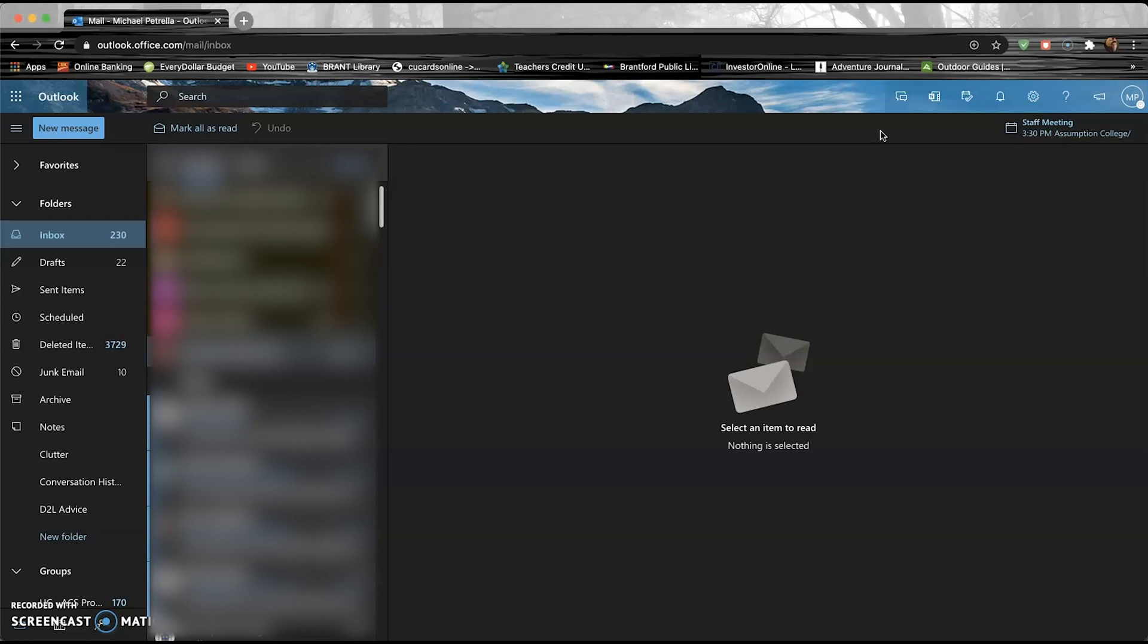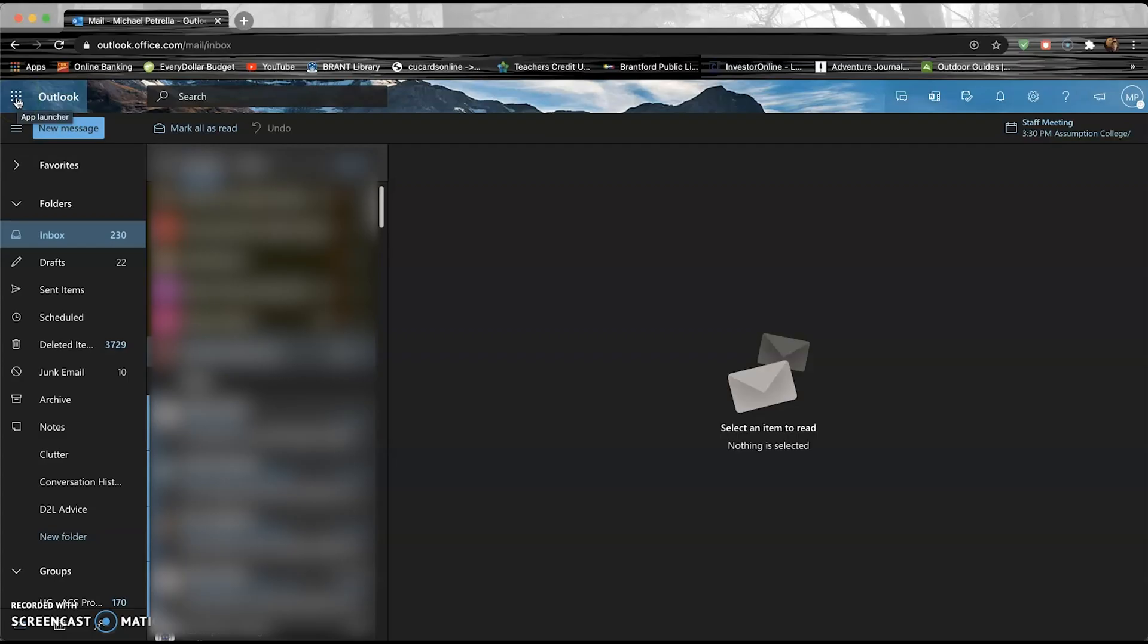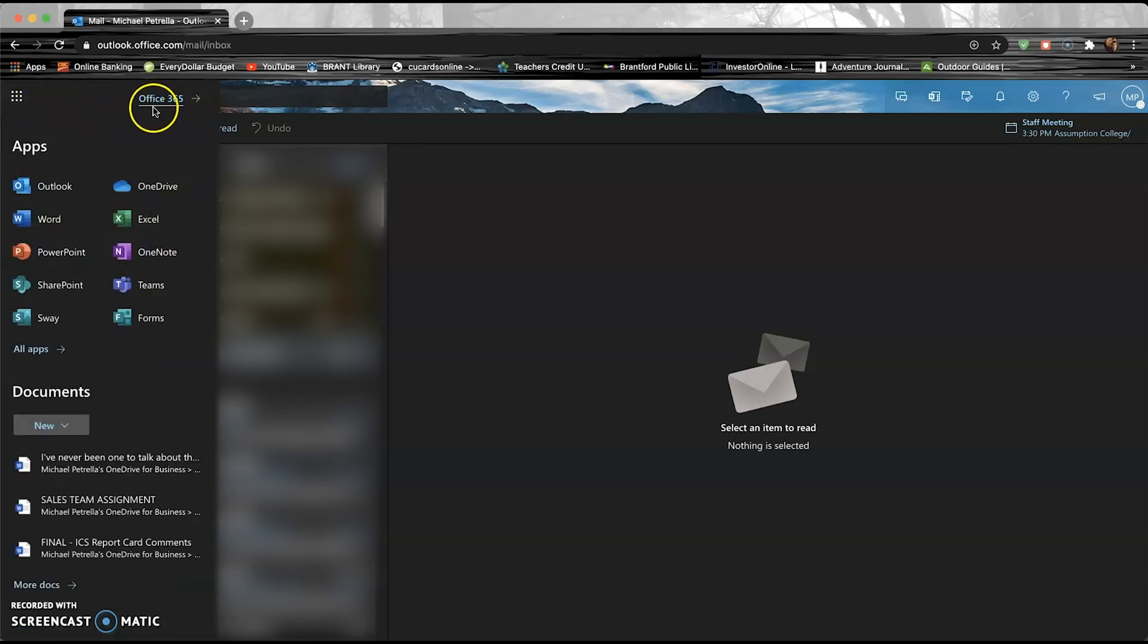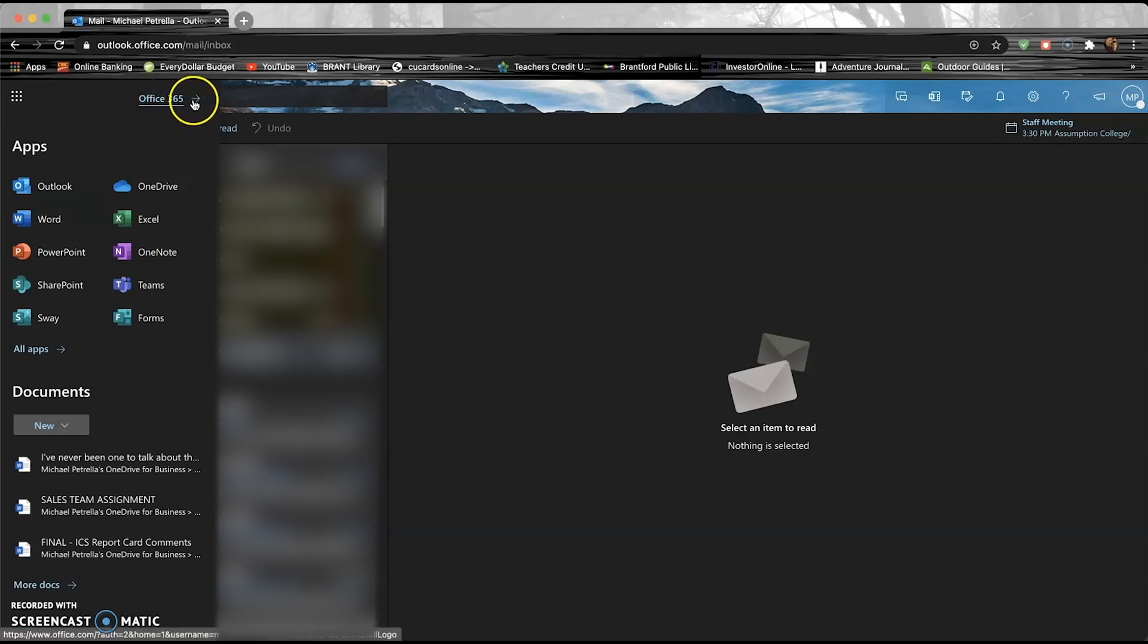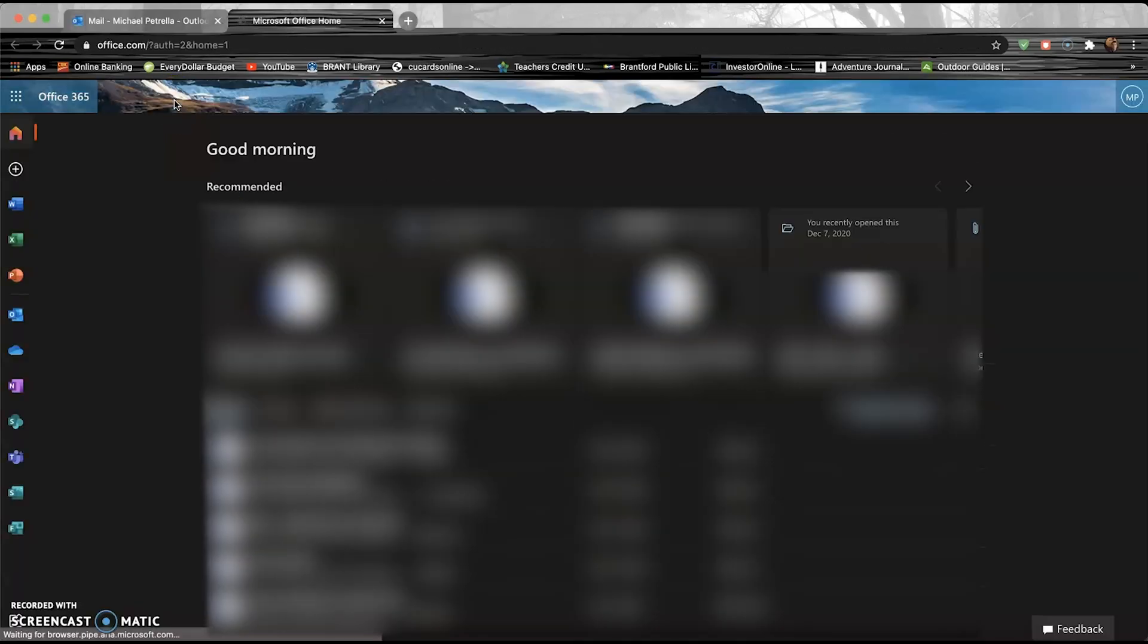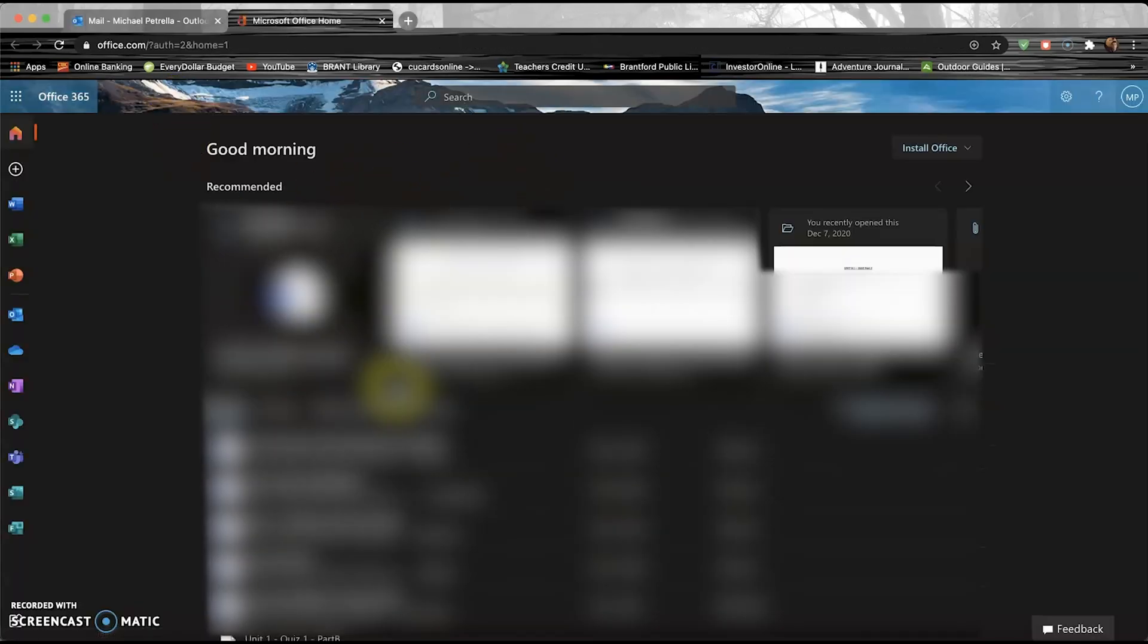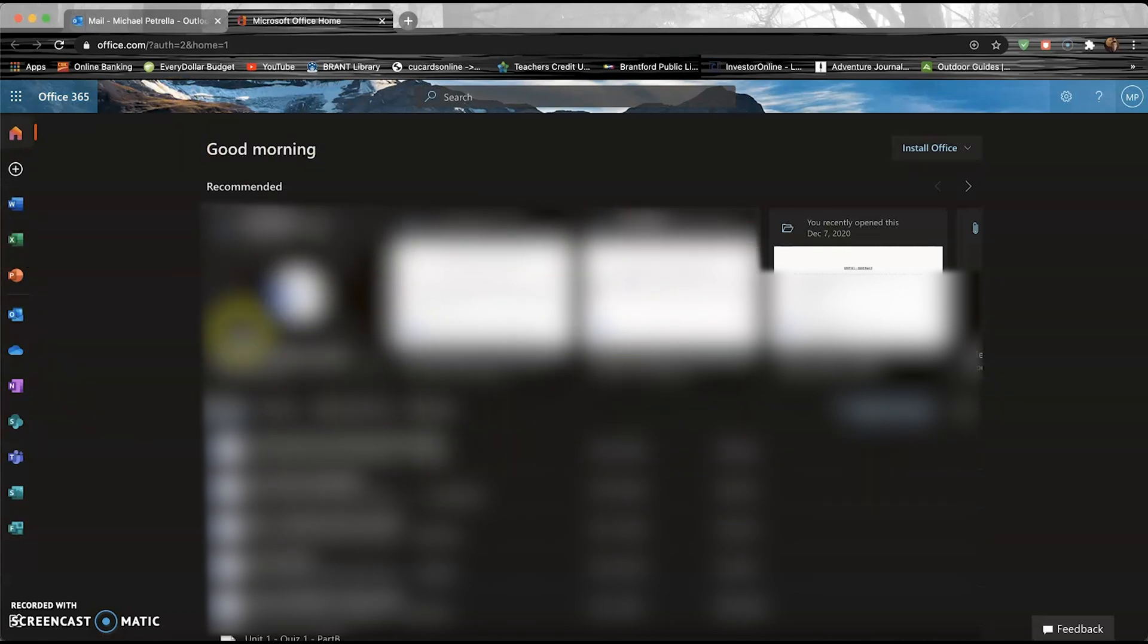You're gonna go into the waffle over here in this top left-hand corner. I know it's not the waffle that you're used to, but it is a waffle nonetheless. You're gonna click on that corner, and if you notice right in the top here, kind of a little bit hidden, is this Office 365 and then an arrow. You're just gonna click that button right there.